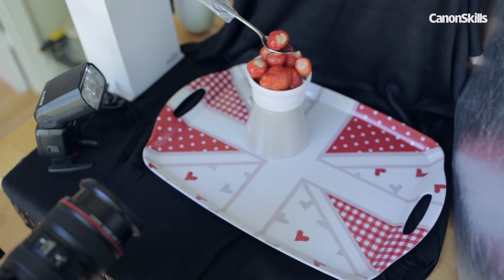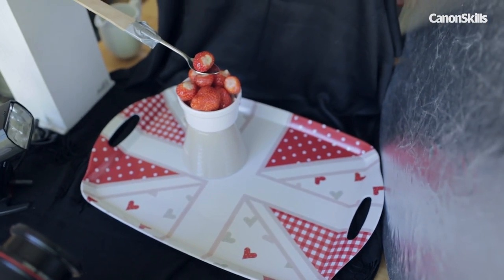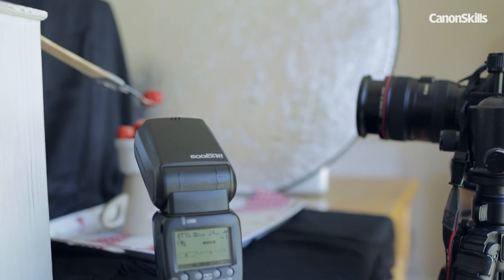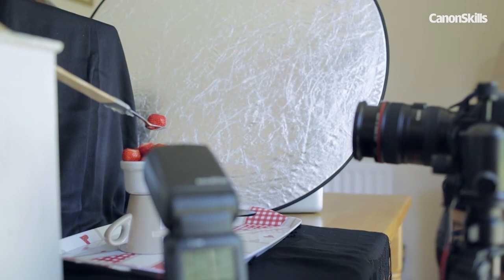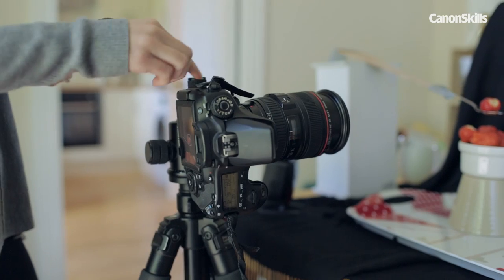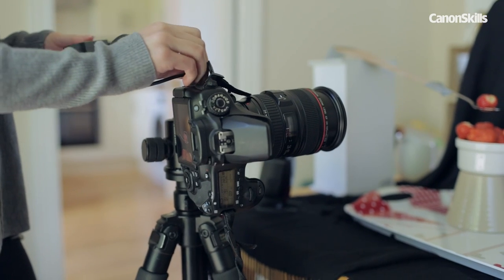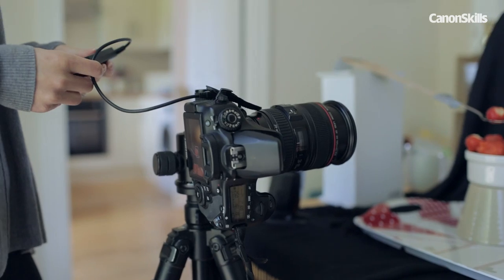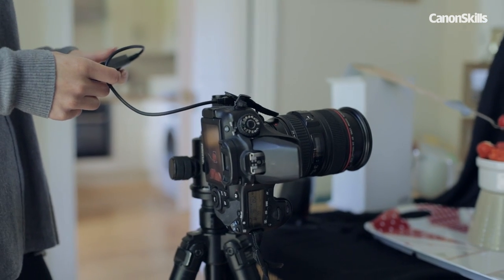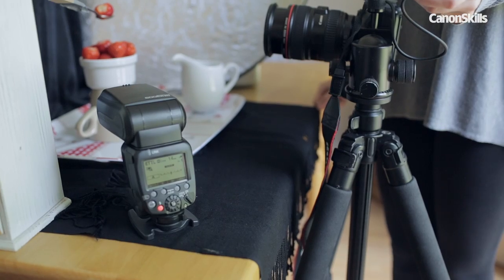Next we're going to position a reflector opposite the flash which will help to bounce light back into the scene for even lighting. Finally, if you have one, attach a shutter release to minimize any movement between exposures.